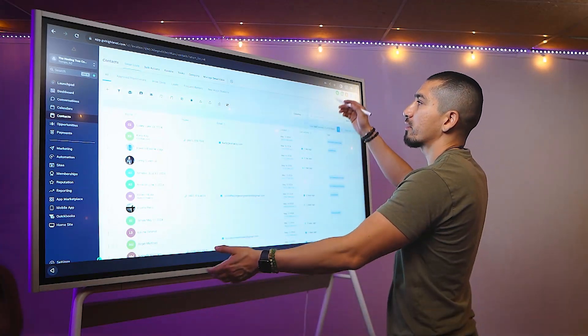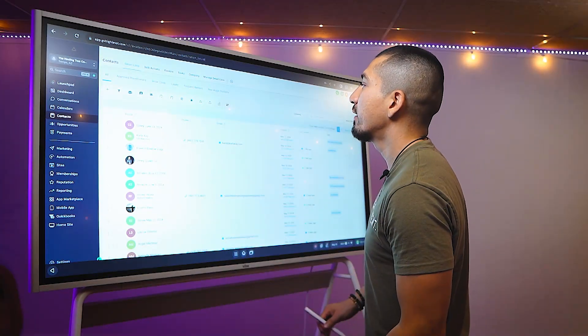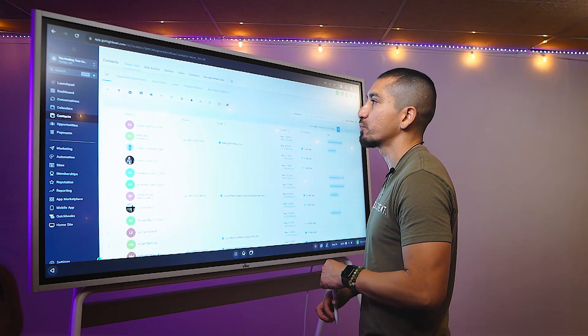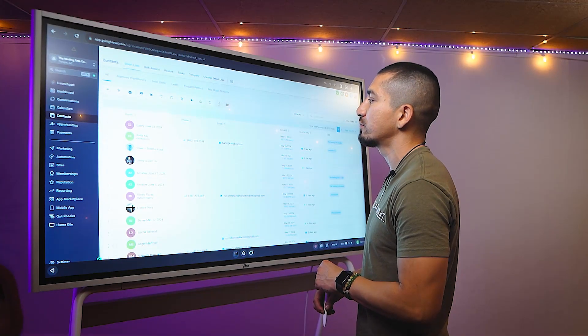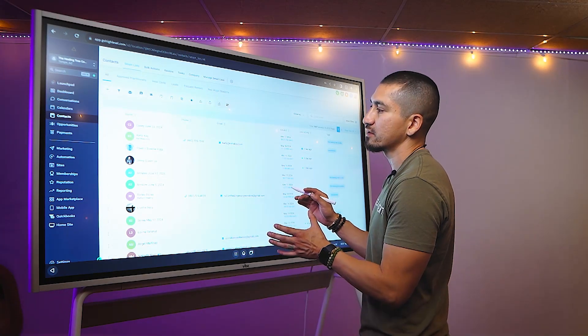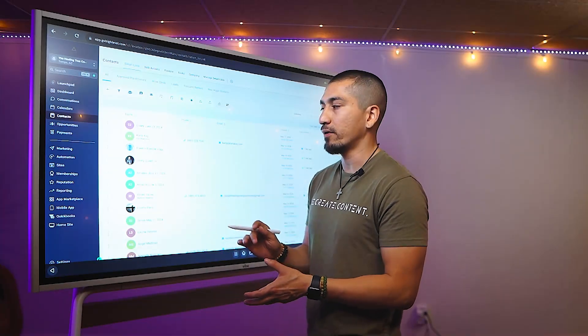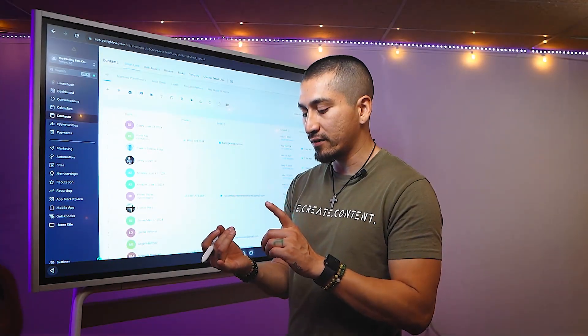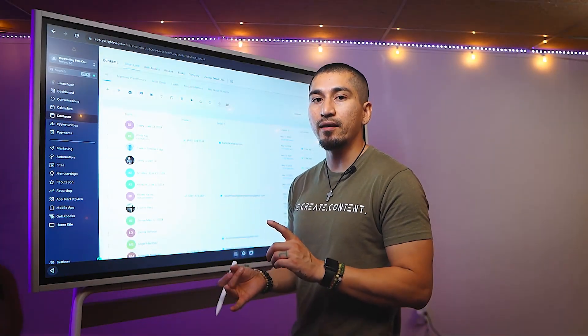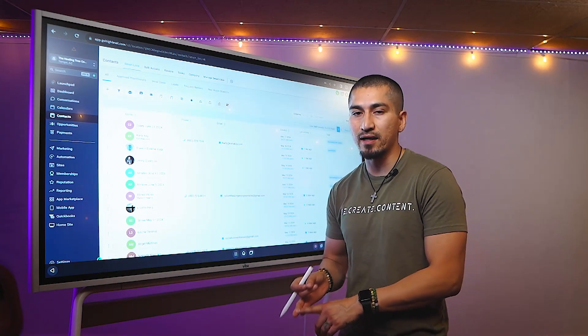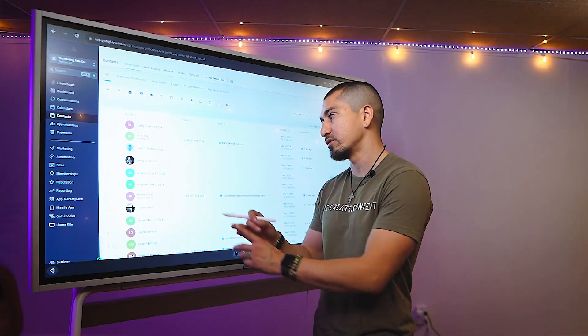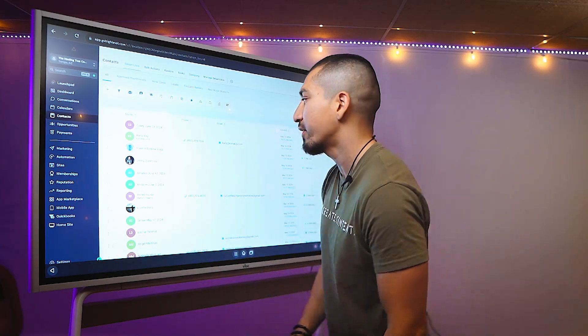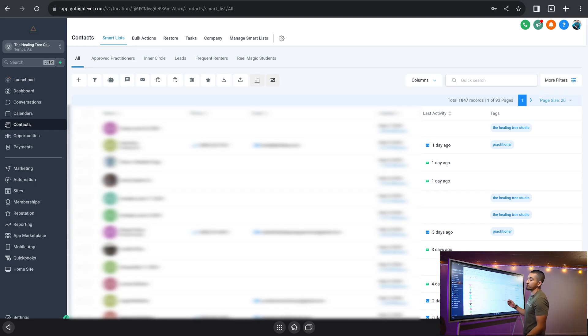All right. So in order to create our first smart list, we're going to open up our contacts right here. And in order to create this smart list, we would need to filter this list by a tag. So we would have already had to have created that tag, and then we would have had to assign that tag to a specific group of people here.